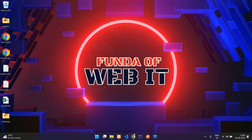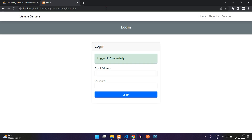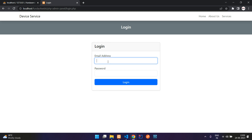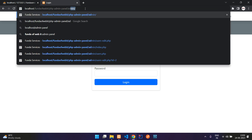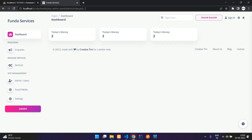Hey guys, welcome back. We are continuing our PHP admin panel series. In the previous video we saw how to make a login system in PHP, and now in this video we are going to make the dashboard authenticated and secure. Right now I have logged in, but you can still access the login page, and if logged in as a user, you can still access the admin dashboard. We are going to set up authentication with rules and permissions, like a middleware.